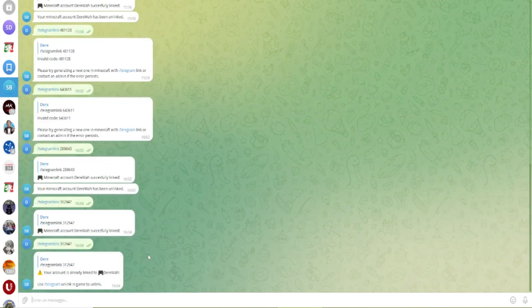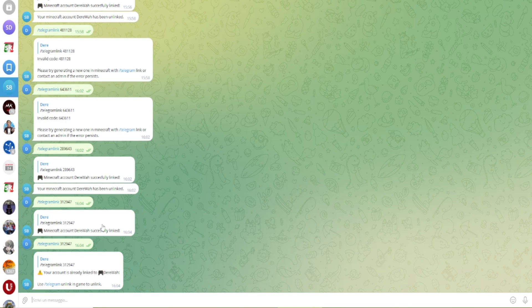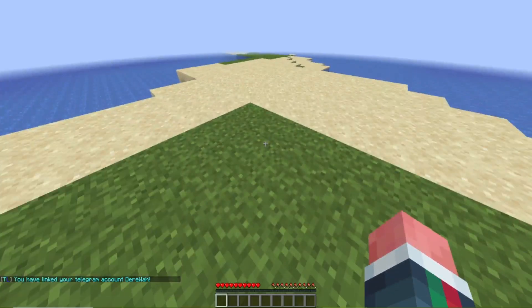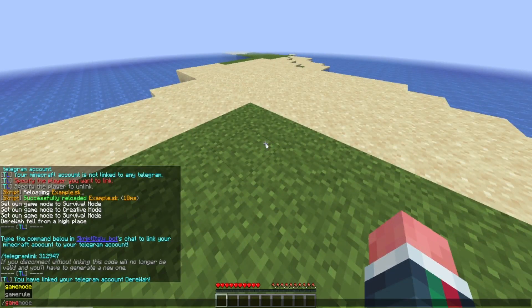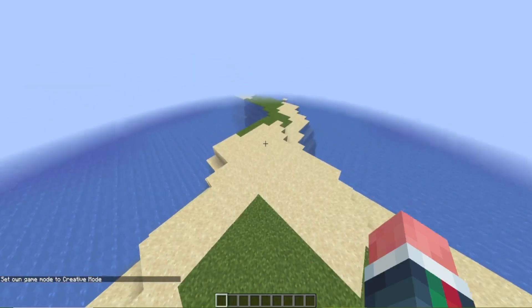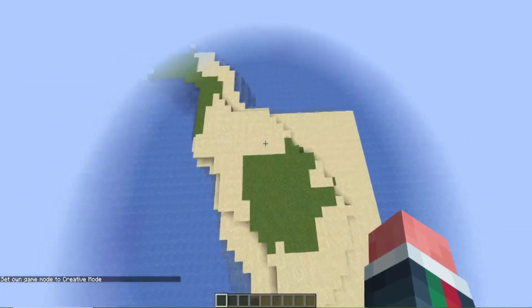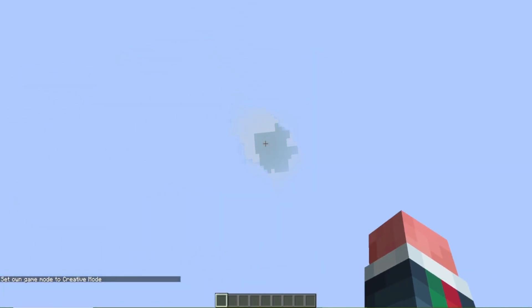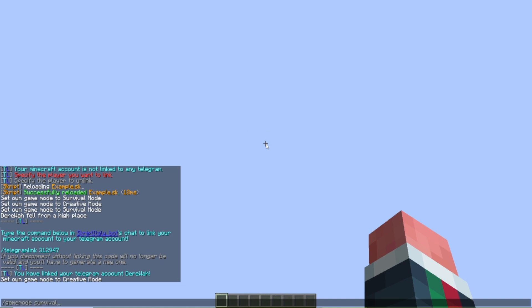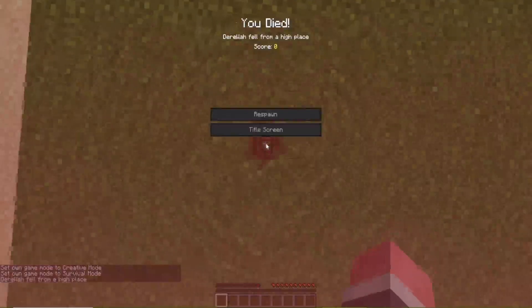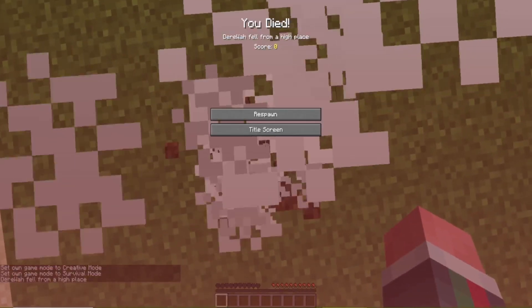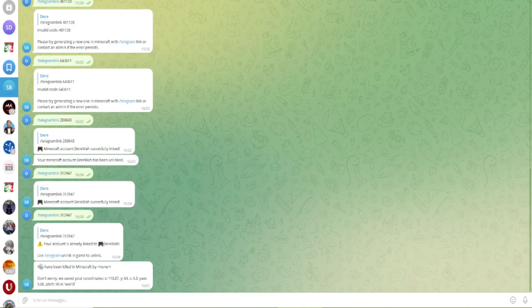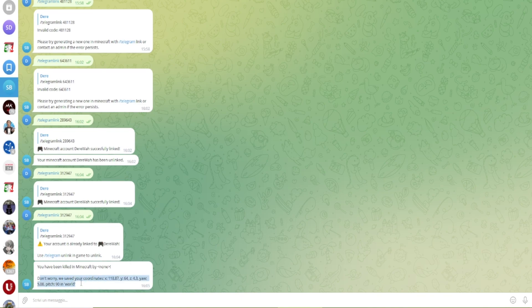Also if I try to link again it will say that I am already linked so this is not an issue. And if I now for the third time go up in the air and jump down you'll see that this works. Okay on telegram I will get a message you have been killed in Minecraft by none. Okay the full damage isn't displayed and don't worry we saved your coordinates and it will give us the coordinates of where we died.